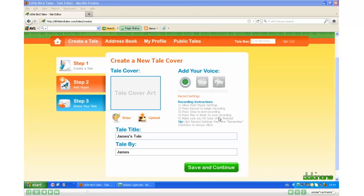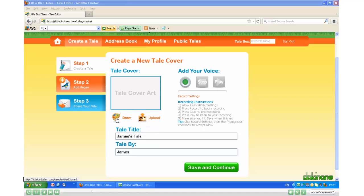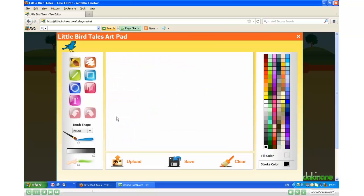There are three elements to each page in Little Bird Tales: there is the artwork, your voice, and text. Let's go ahead and add some artwork. Click on Draw and the art pad opens.